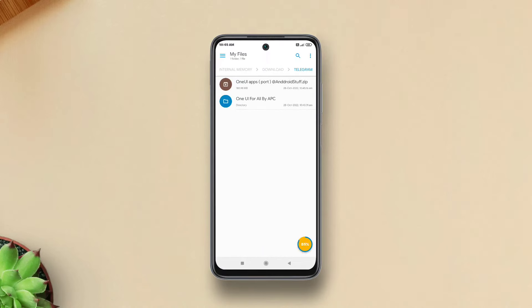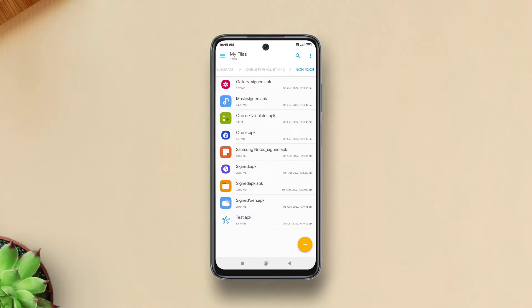Inside this zip file you'll find all the APKs. Now just install one or all the APKs one by one. Once you install the apps, you can start using them right away.